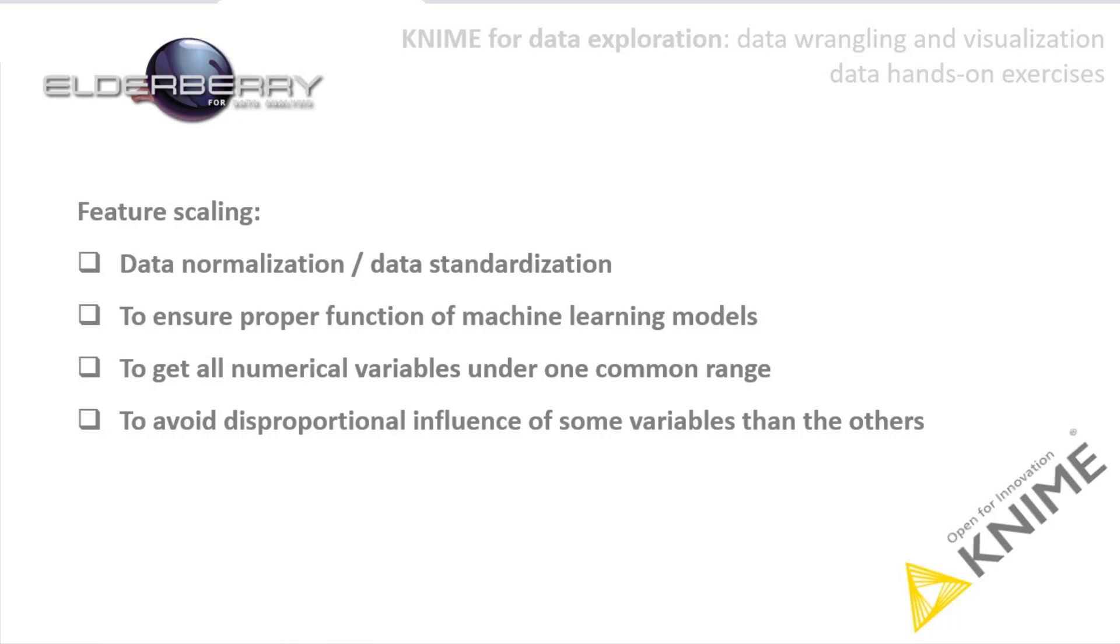Since the range of values of raw data varies widely, in some machine learning algorithms, the objective function will not work properly without this method. Simply said, by using this method you will get all numeric data under one common range.